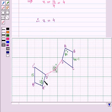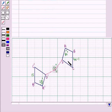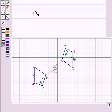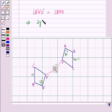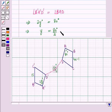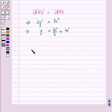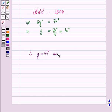Now we have to find the measure of y. As the two figures are congruent, corresponding angles are equal. This means angle B'A'D' is equal to angle BAD, which implies 2y degrees is equal to 80 degrees. This further implies y is equal to 80 divided by 2, which equals 40 degrees. Therefore, y is equal to 40 degrees and x is equal to 4.